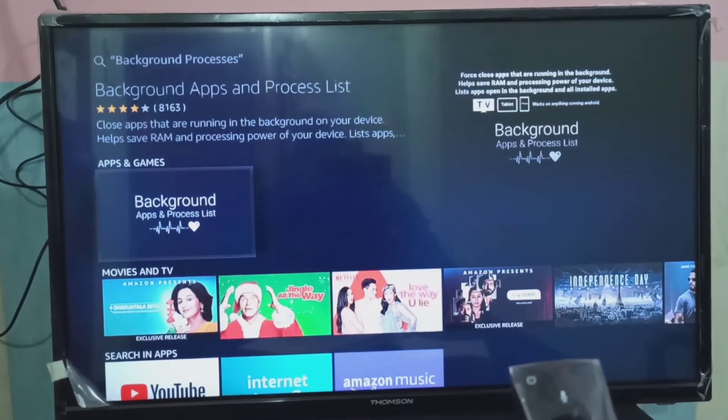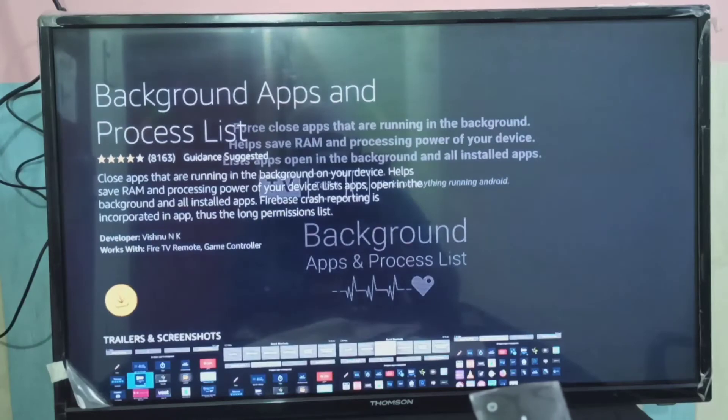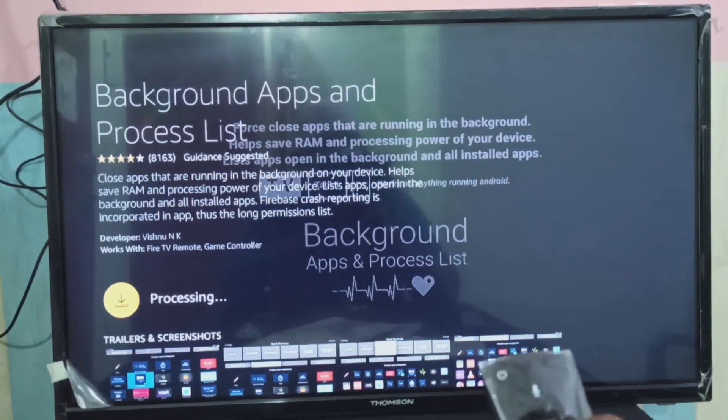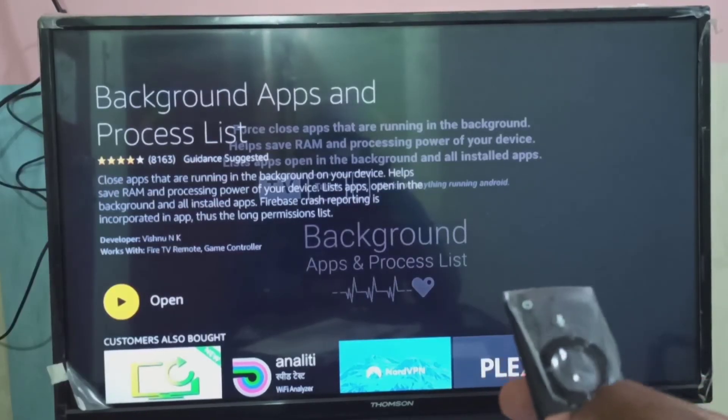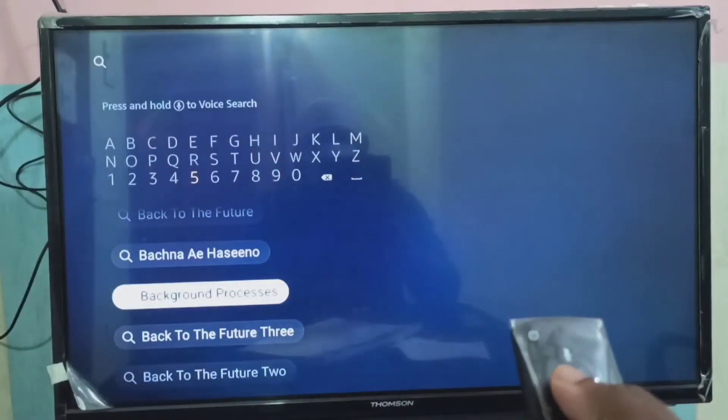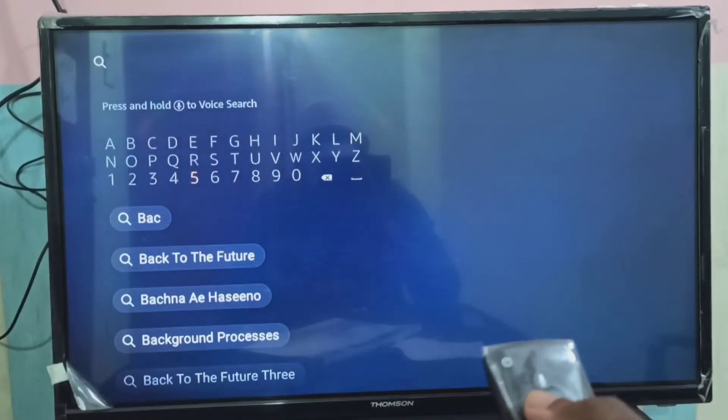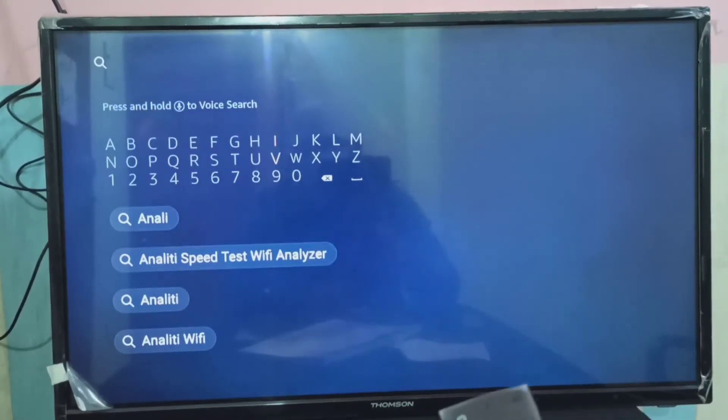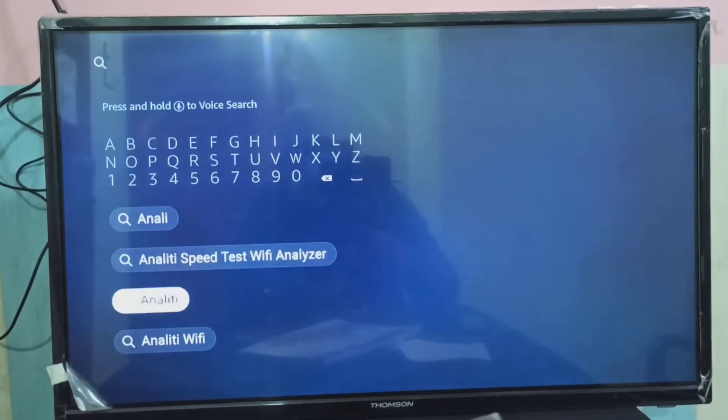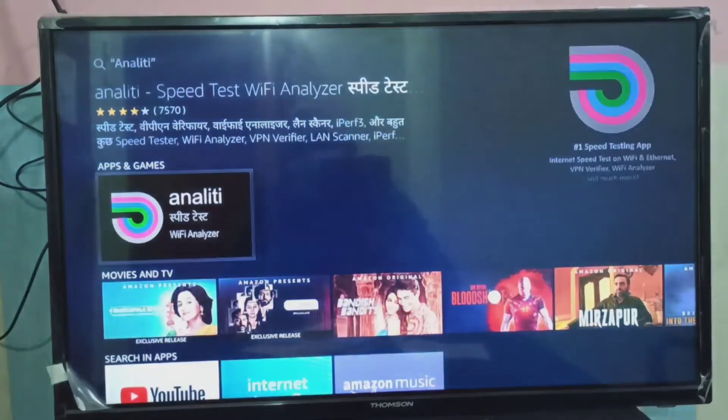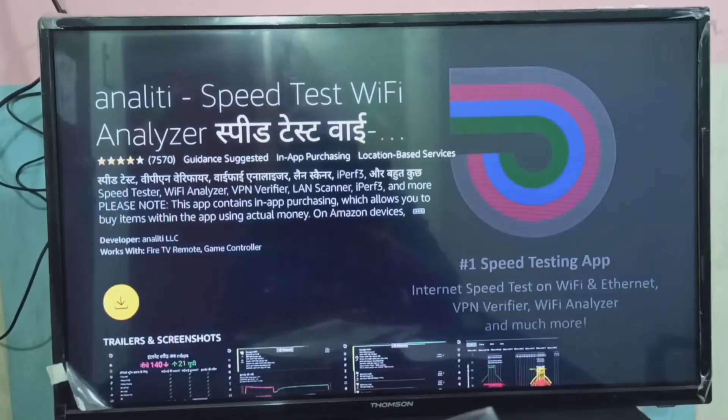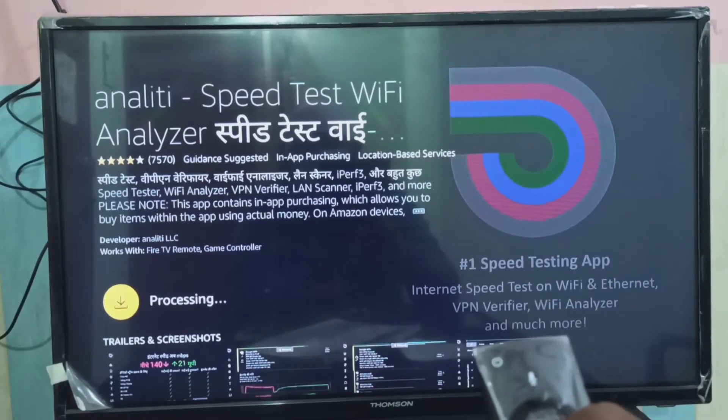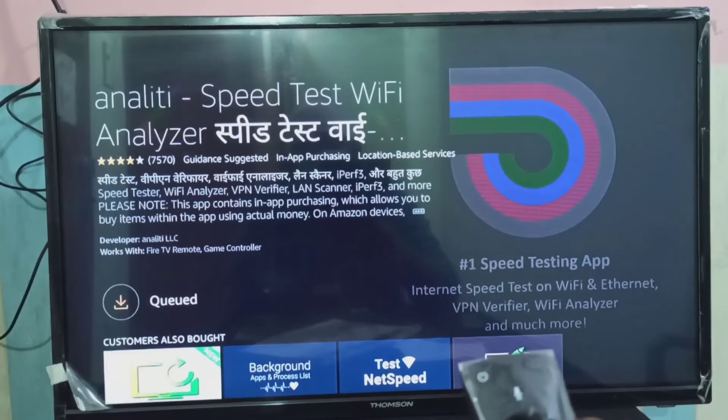Install this app. Done. Let me install one more app. This is the app, WiFi Analyzer. Install this app. Using this app we can test the speed of the WiFi connection.